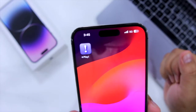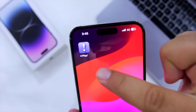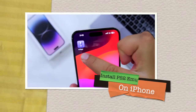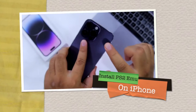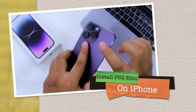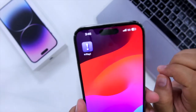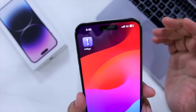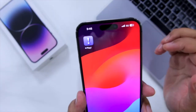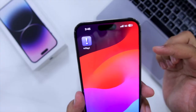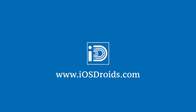In this video, I'll show you how to install a PS2 emulator on your iPhone without any revoke issue. But before we get started, make sure to follow and subscribe to iOS Droids. With that being said, let's begin.